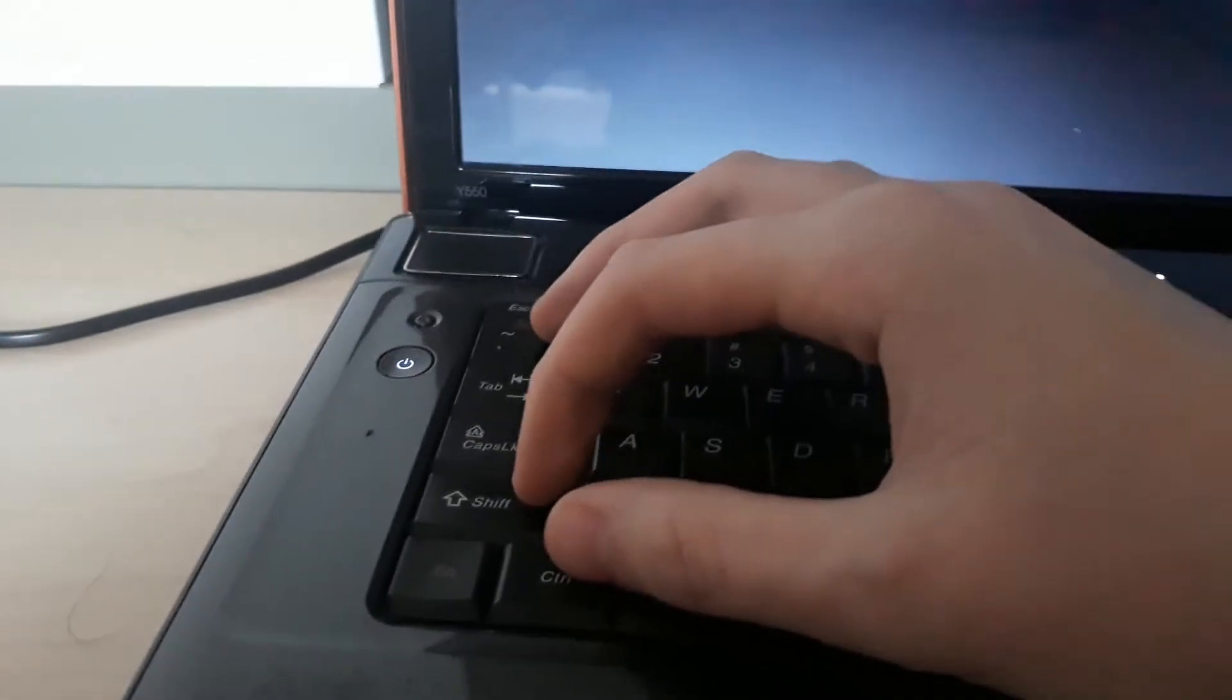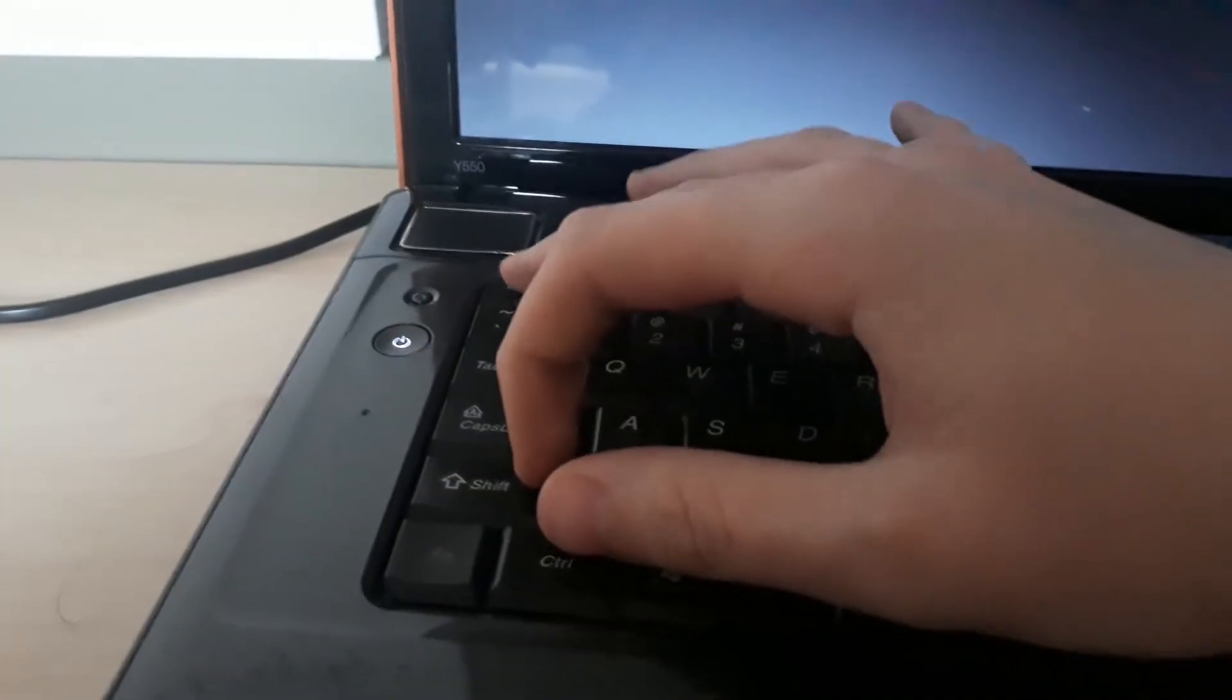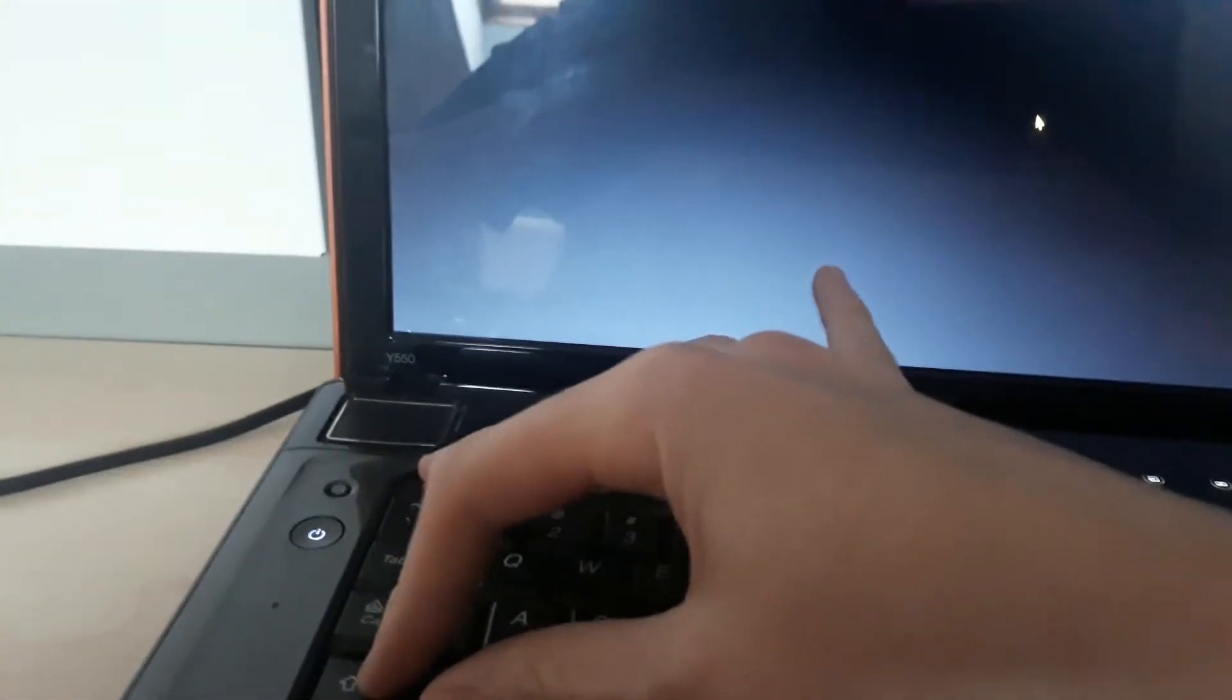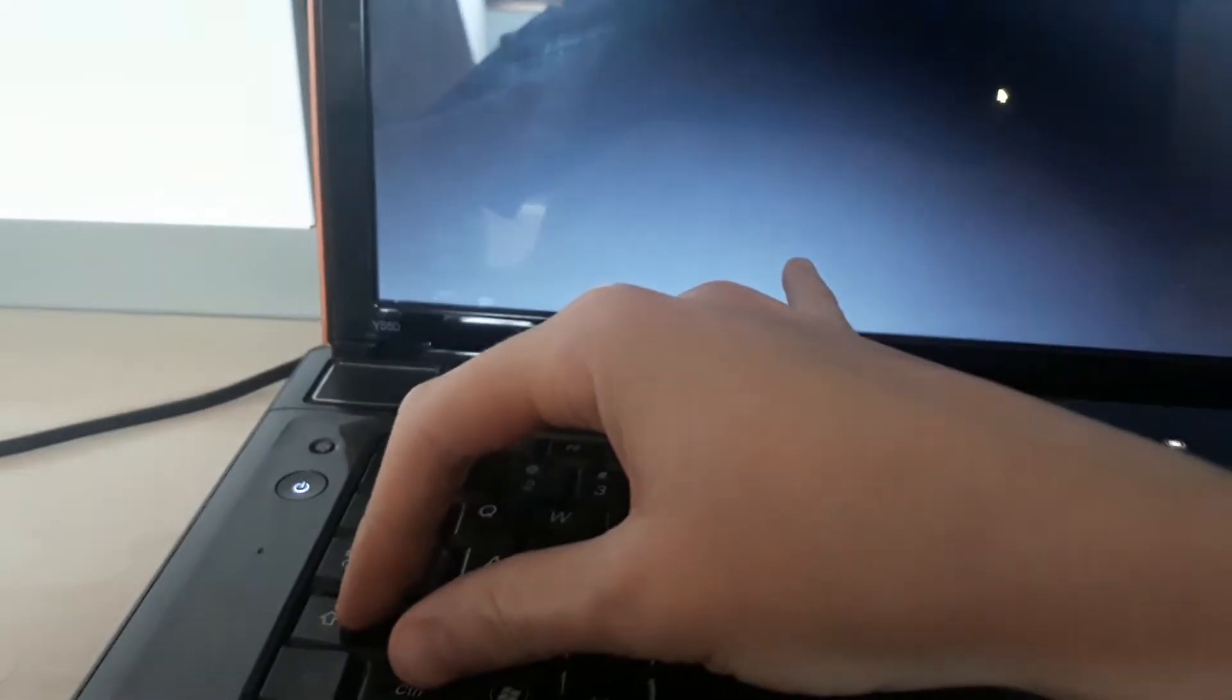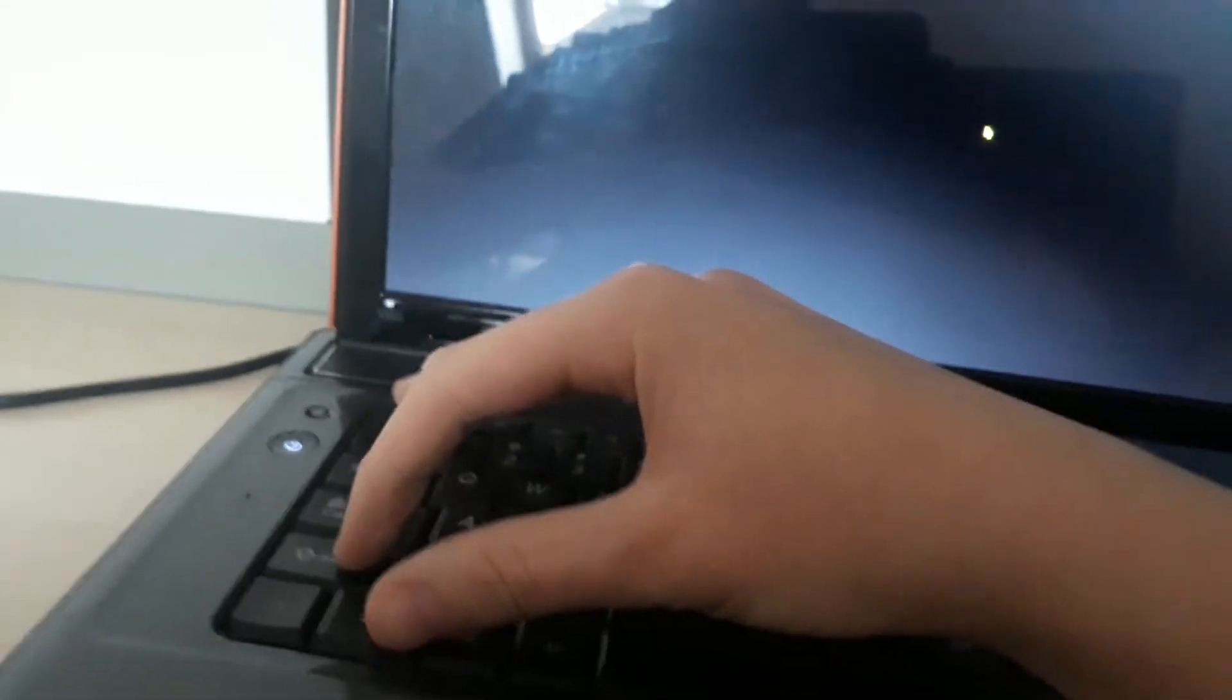You just do CTRL SHIFT ESCAPE at the same time and it should launch Task Manager. I will try it again.